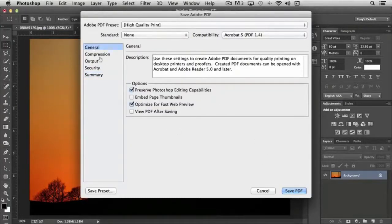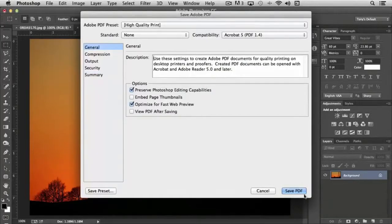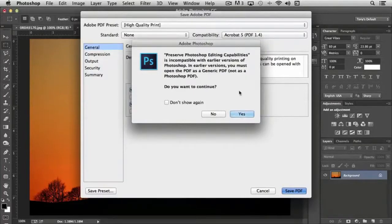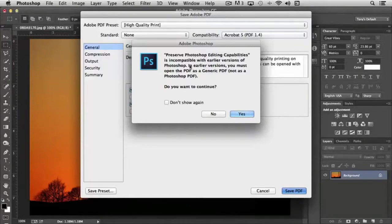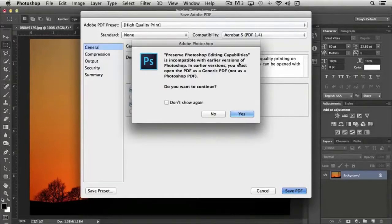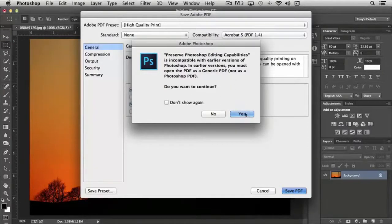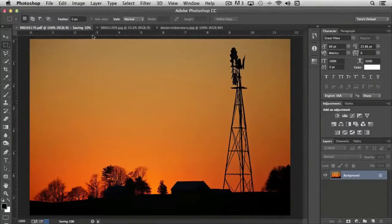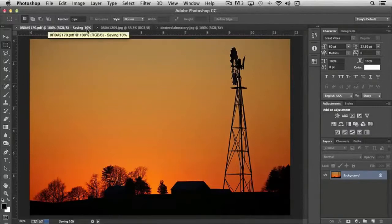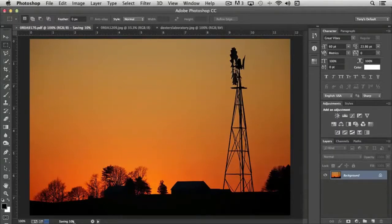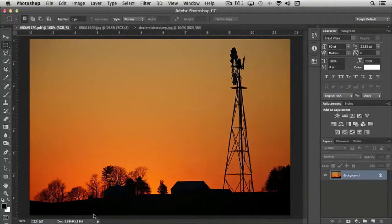So once you've selected all of these options, you'd simply choose save PDF. And we're going to say yes in this particular case. And it tells you that if you preserve Photoshop editing capabilities, it's incompatible with earlier versions of Photoshop. So since we're using the latest version of Photoshop, I'm just going to move forward with yes. And you'll notice here it says saving 10%. So it'll actually tell me how far along it is in the saving process. You can also see that down here at the bottom of the screen where it says saving 10%. And then it's done.